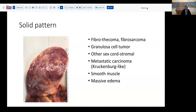In solid lesions there is a certain category of lesion you're going to encounter more frequently: fibrothecomas, fibrosarcomas, thecomas, granulosa cell tumors, some other sex cord stromal tumors, metastatic carcinomas like Krukenbergs, smooth muscle tumors, and occasionally massive edema — although that is more commonly a gelatinous pattern.